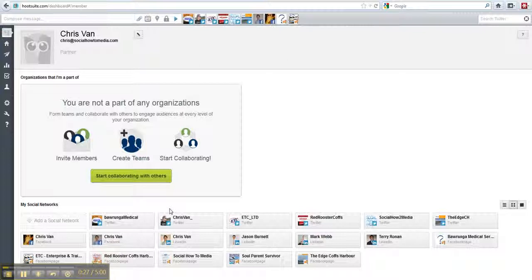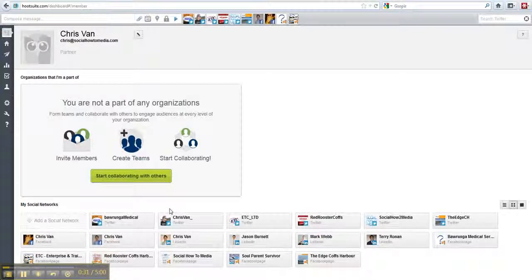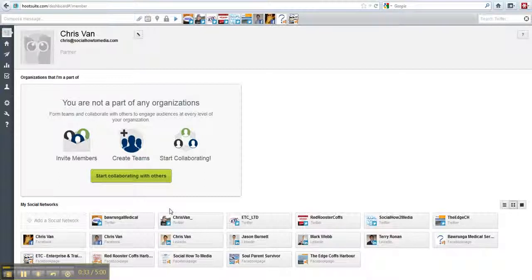And if there is a new blog, it will then automatically distribute it to say your Twitter or your Facebook or something like that.